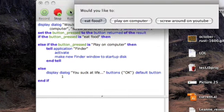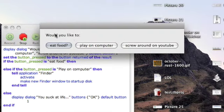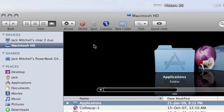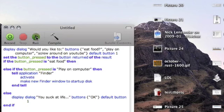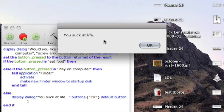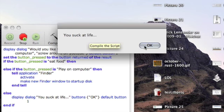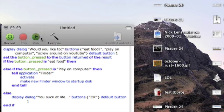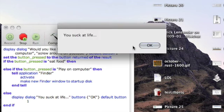So let's run that. Let's say play on the computer and there's Macintosh HD. It worked. Let's close that and run it again. I would like to eat food. You suck at life. Okay. I'd like to run that again. Screw around YouTube. You suck at life.